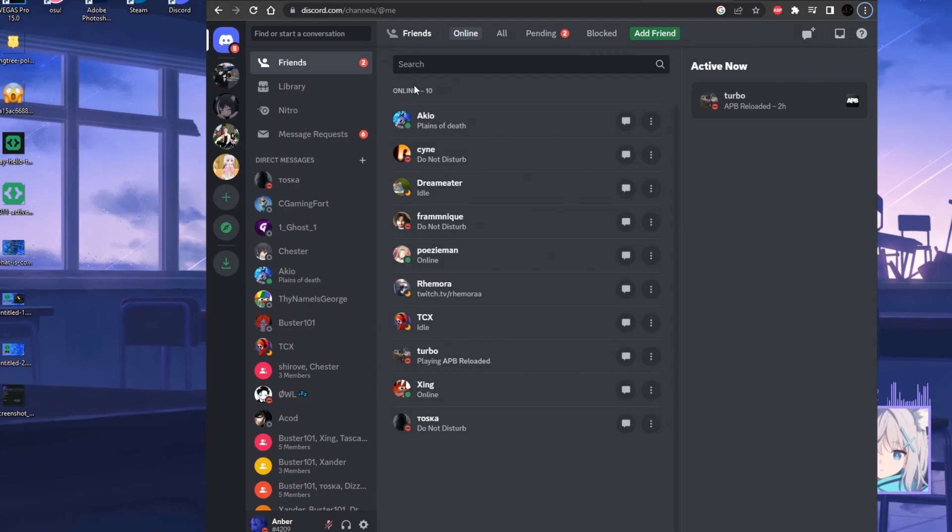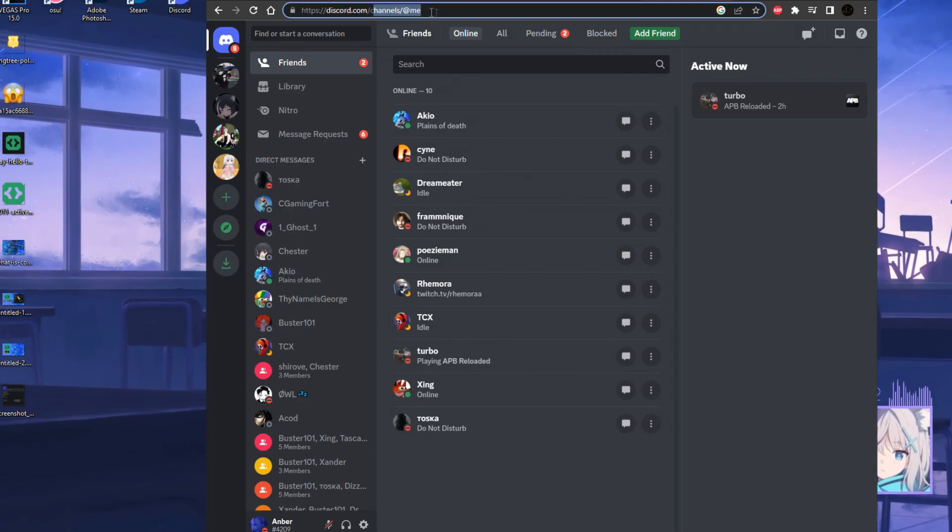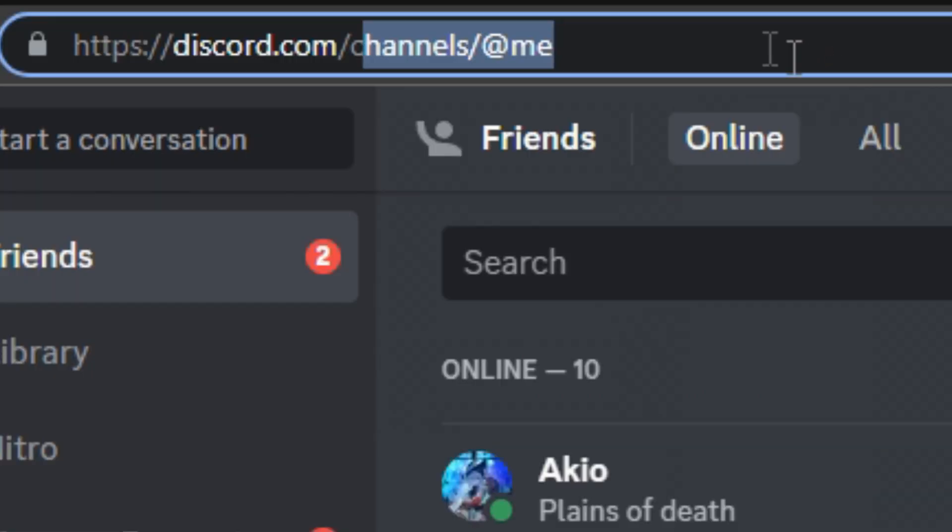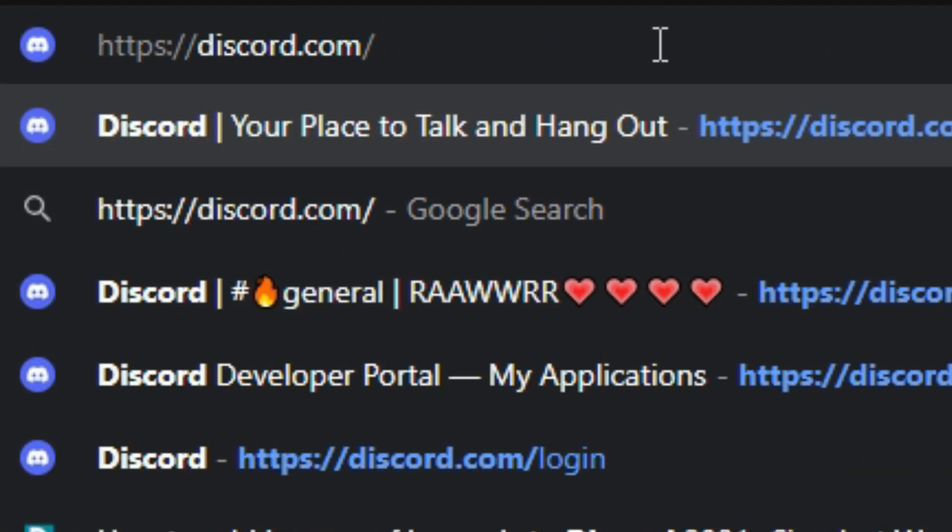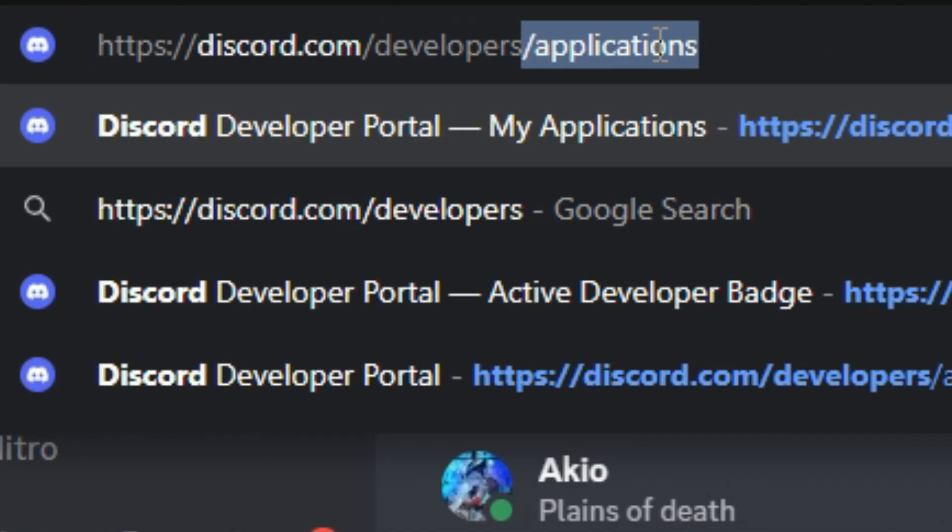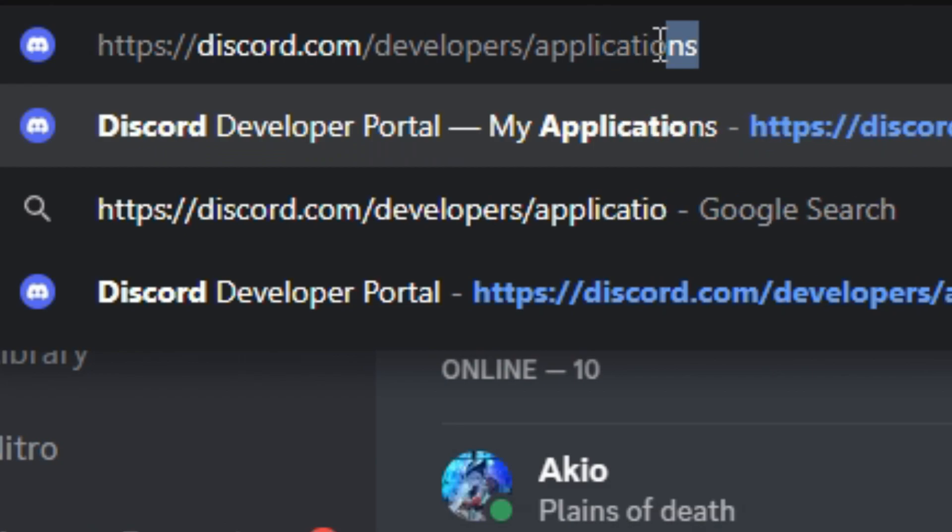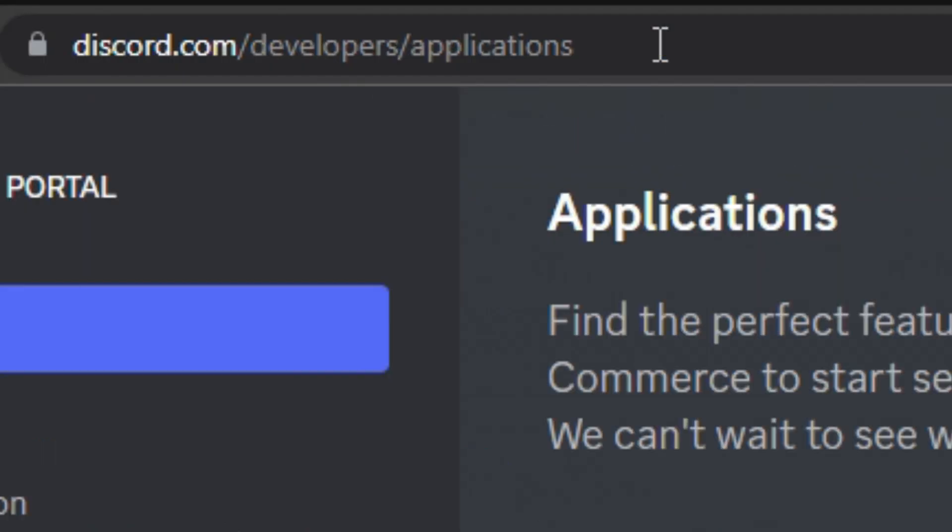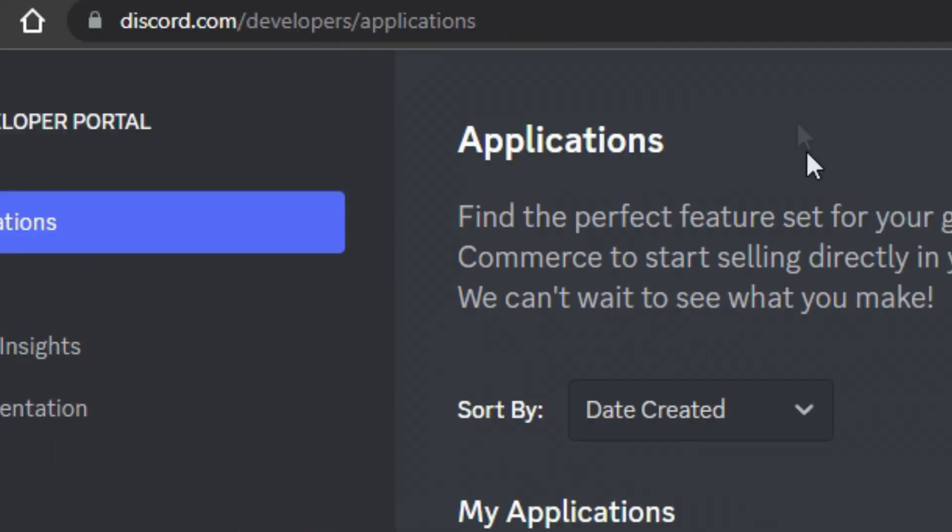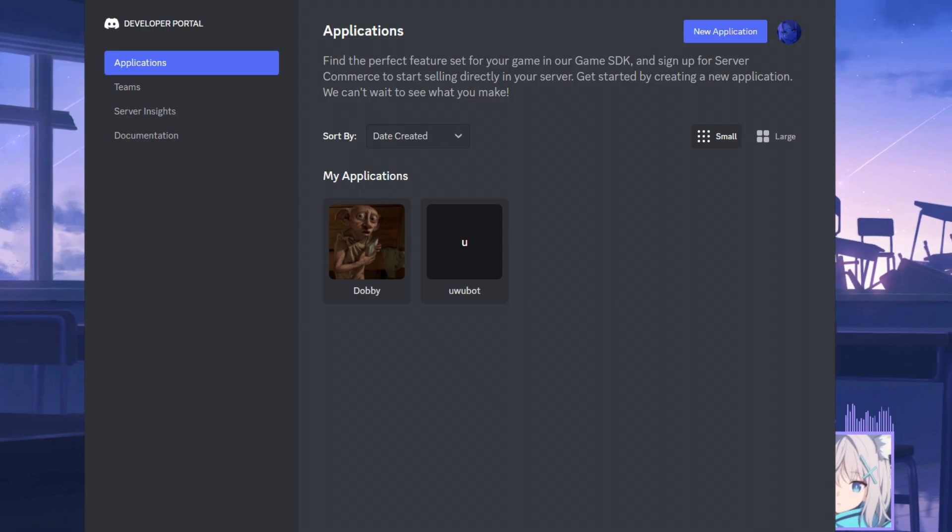Once we do that, in the URL bar over here, we want to delete the channels slash at me and type in developers slash applications. I'm going to leave the link down in the description below so you guys don't have to type this once you've logged in.